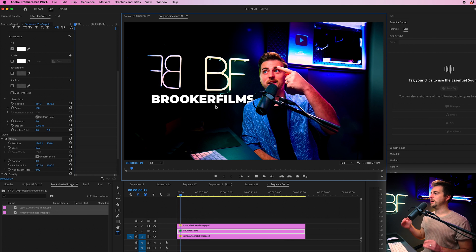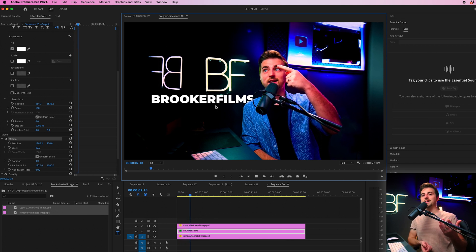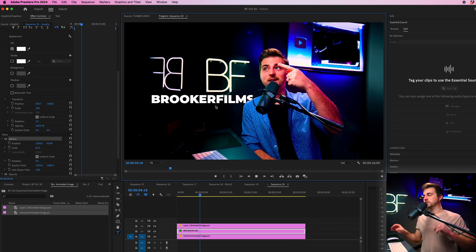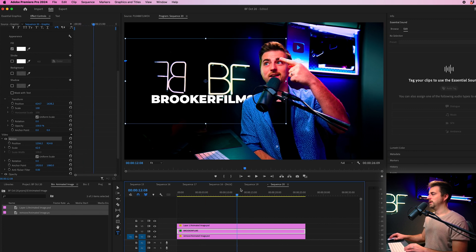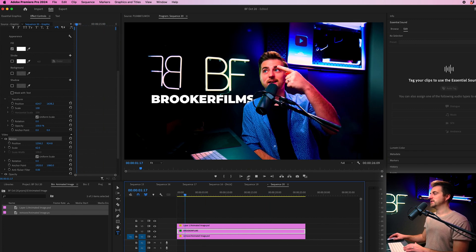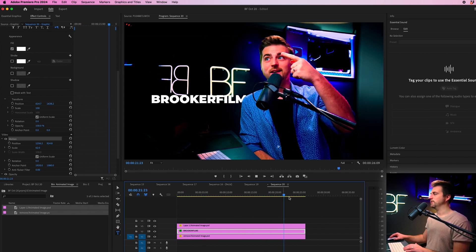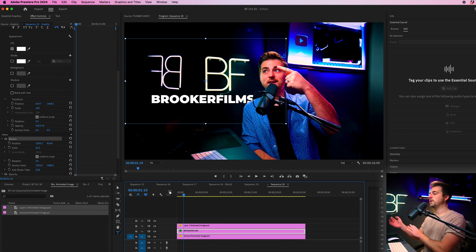So as I animate up, I'm actually going to be crossing in front of that and it's going to look like it's almost rotoscoped. So as you can see, I'm interacting with that and passing it in front of it.